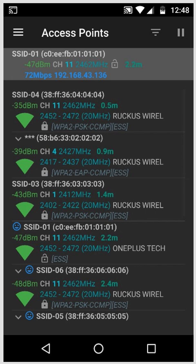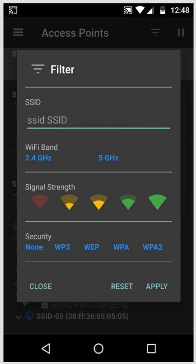In the top right corner there's this filter icon, so if we select that you could filter the access point list by a number of options.